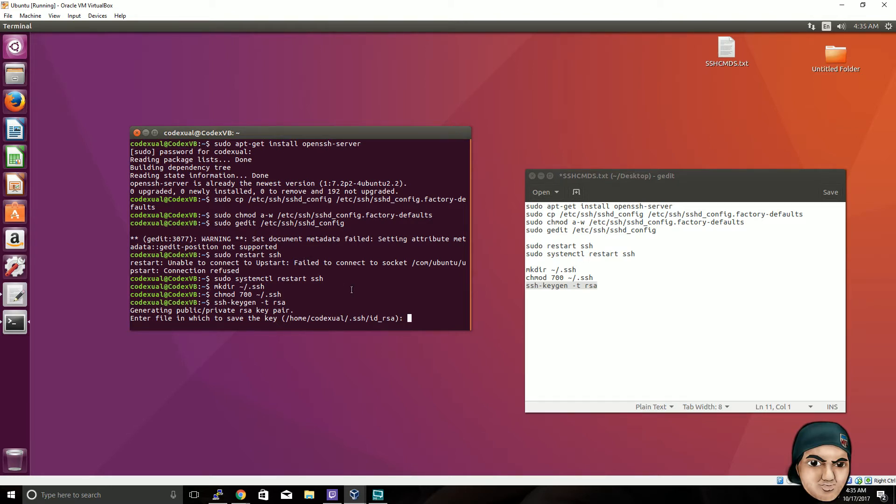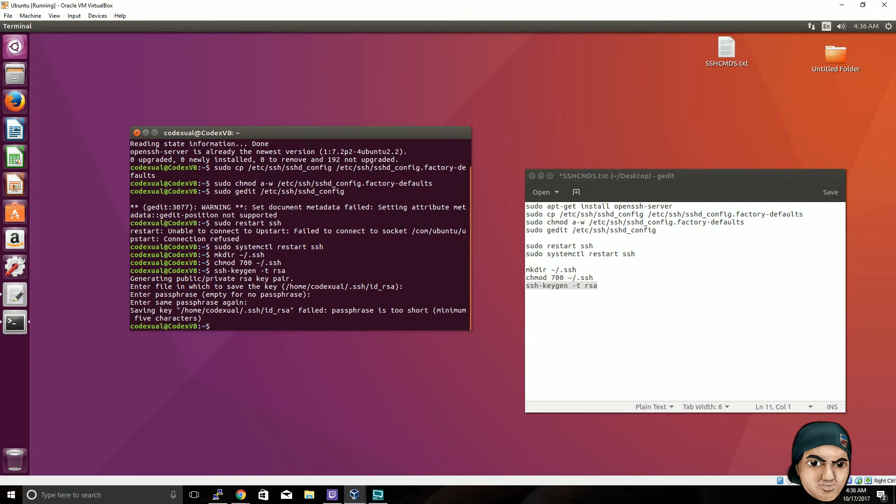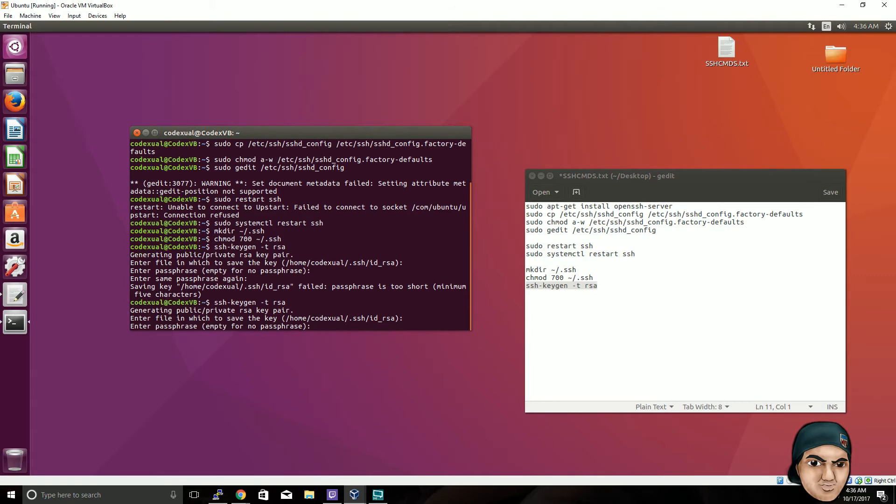This is where you can enter a password. It can be any password that you want. For me, I'm just going to do the same as my login for Ubuntu just to make it simple. Okay, that is too short. We need to make it longer. That time I did eight characters.